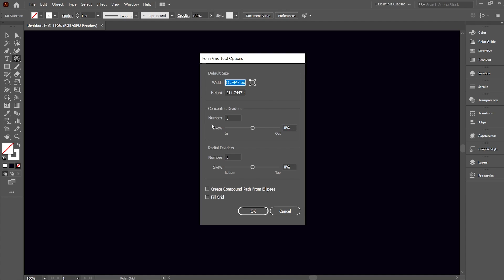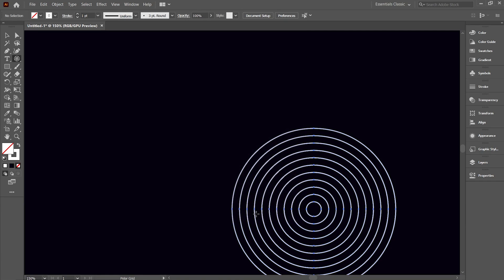This will open up the polar grid tool options. Set any value in number of concentric dividers according to the number of spirals needed — if you need more spirals, set a higher value. In radial dividers, set the value to zero, then hit OK.